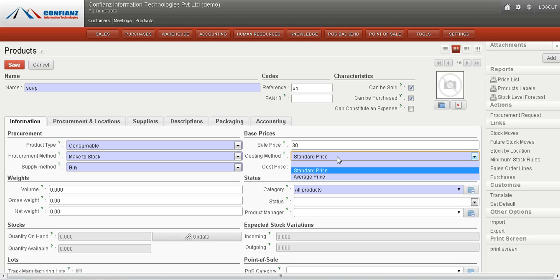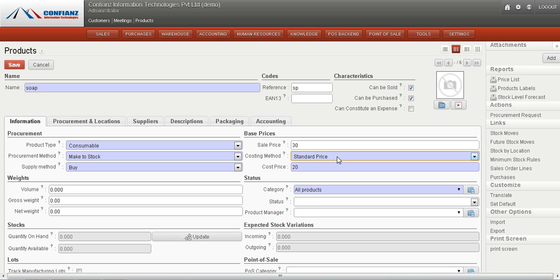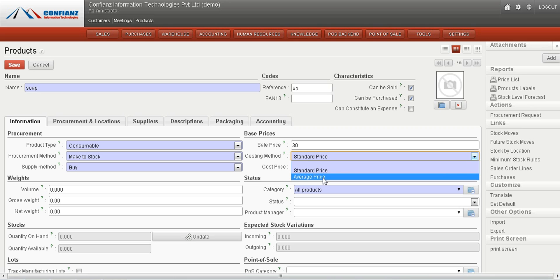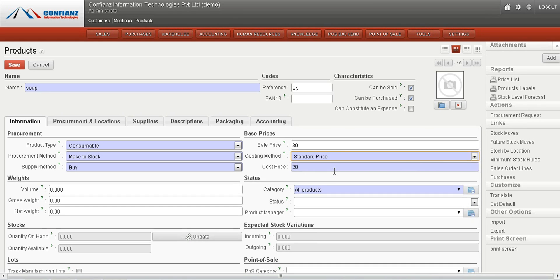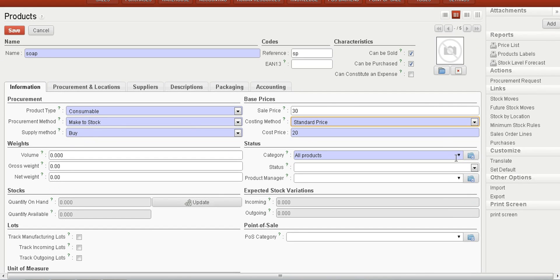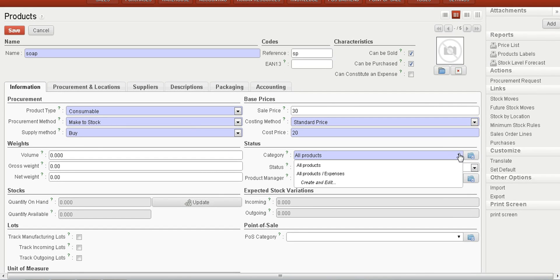With the average costing method, it takes the average of the product's cost prices. For example, if you buy a product at different cost prices, it will calculate an average and set that as the cost price.